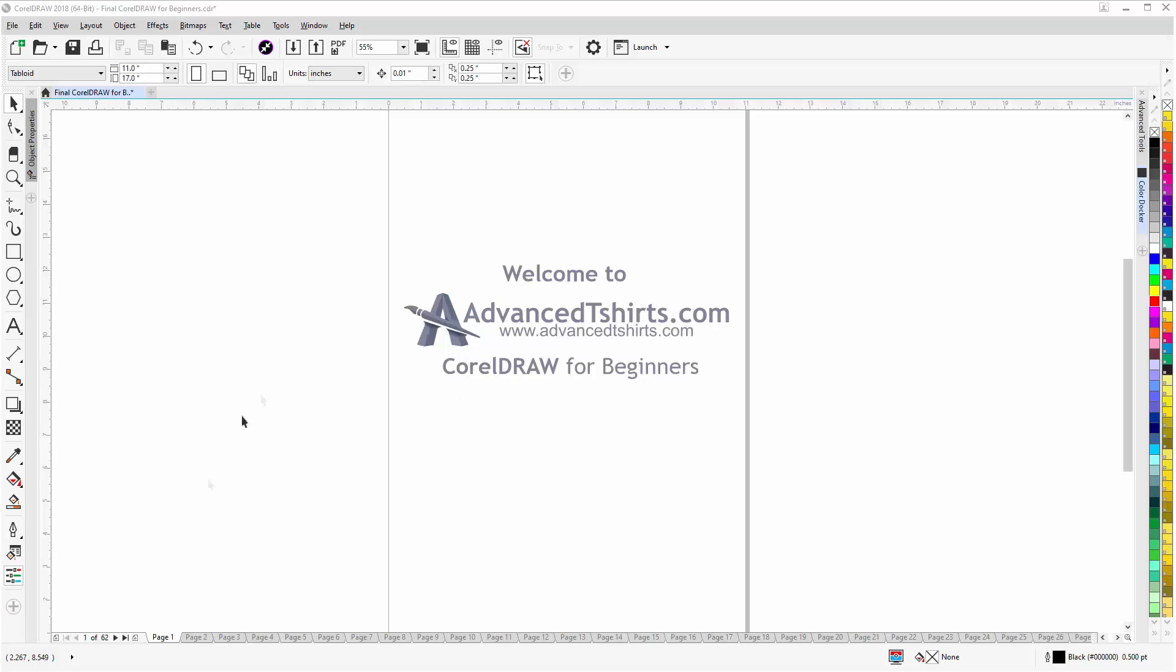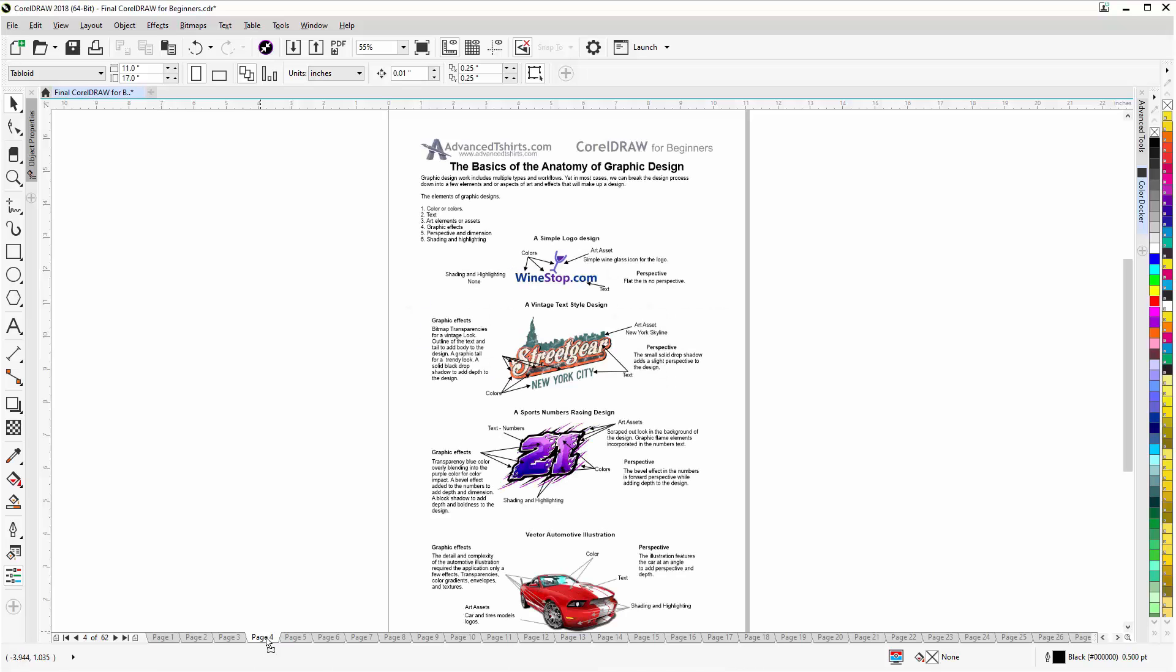We have developed dozens of videos and we also have available on our website downloadable work-along files that you can work with in CorelDRAW while you're working through the training videos. Easily the best and fastest way to learn.